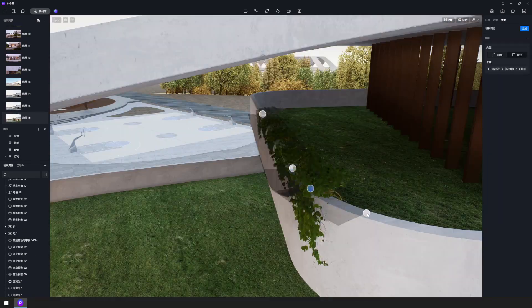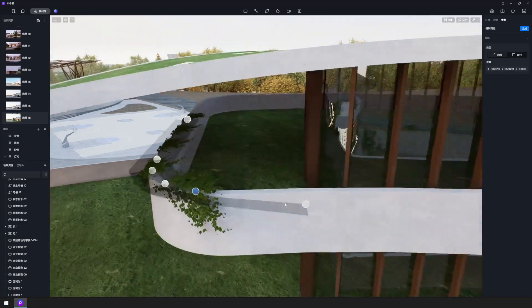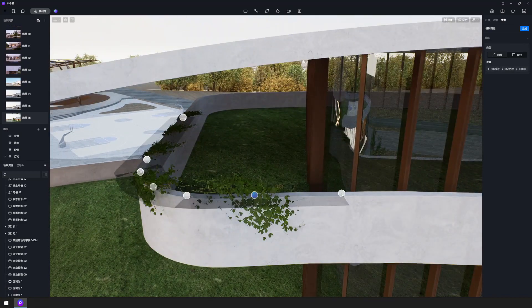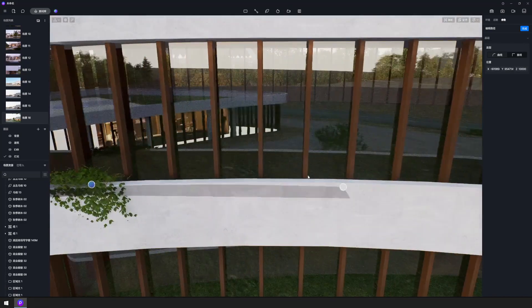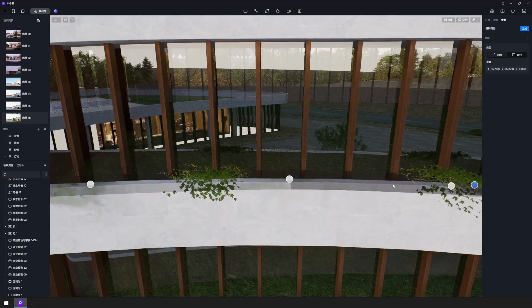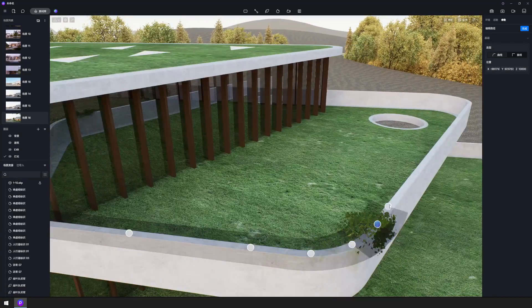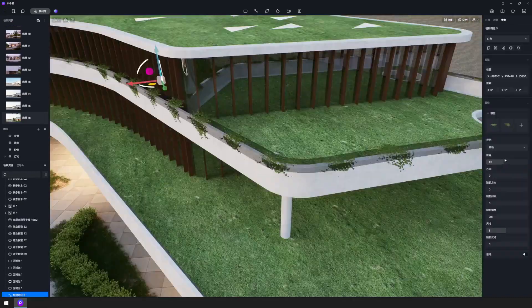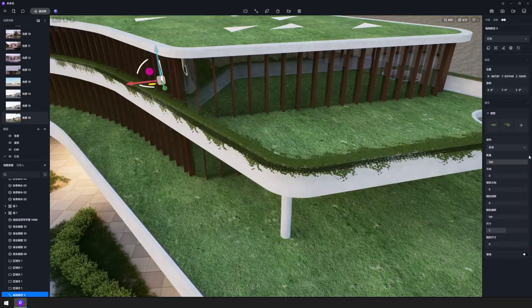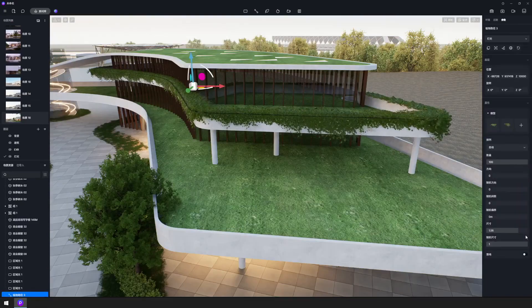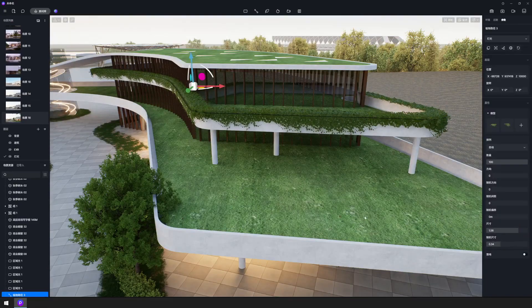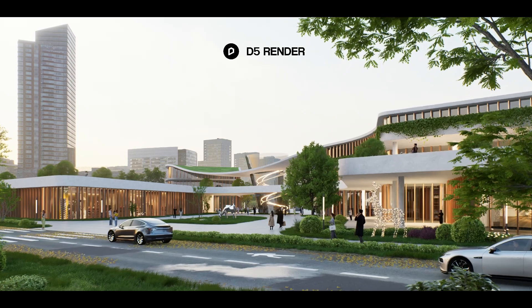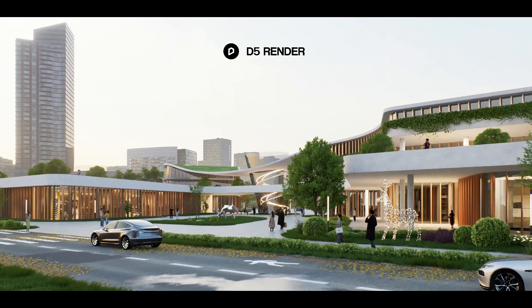Grab the path tool to drape vines across the building's rooftop. Activate the random size and random direction options for a more natural look. The final touch involves integrating character models and vehicles.